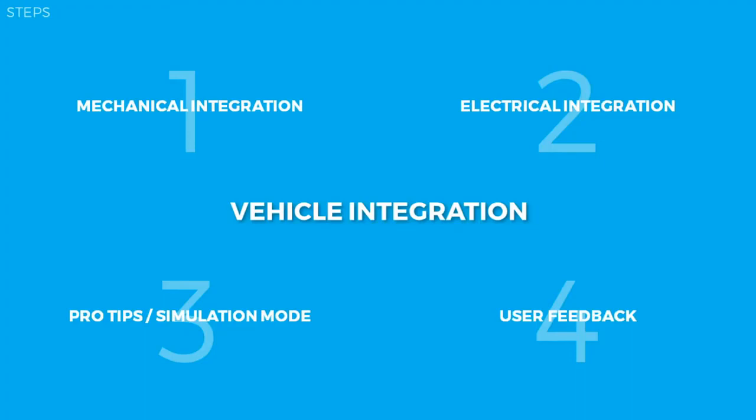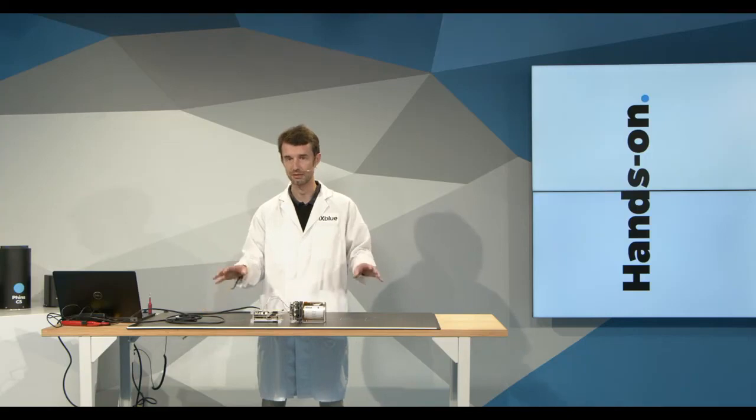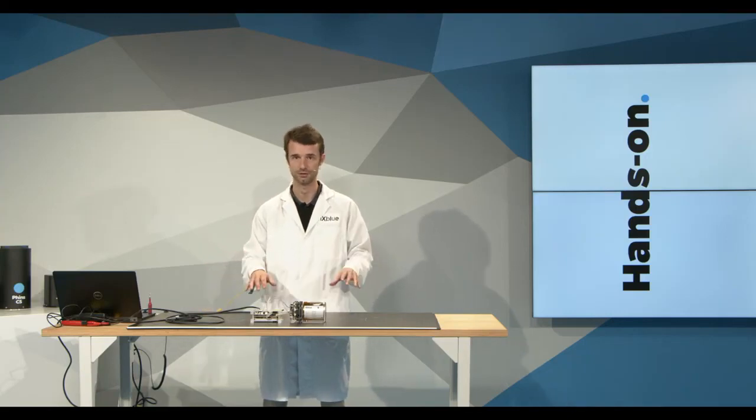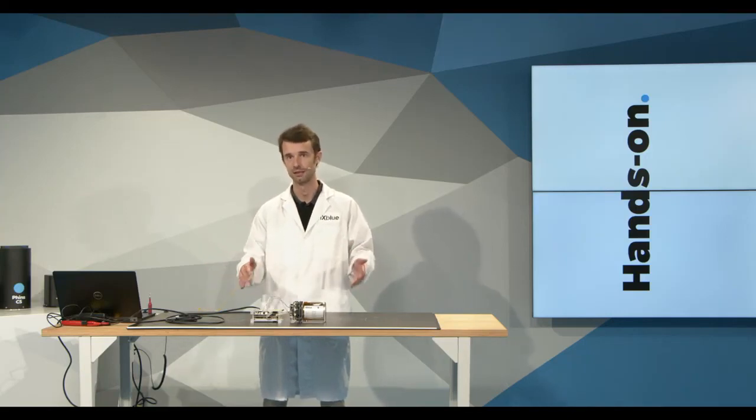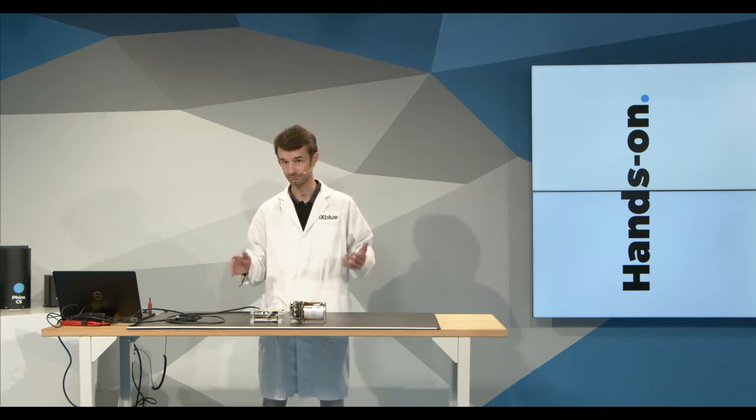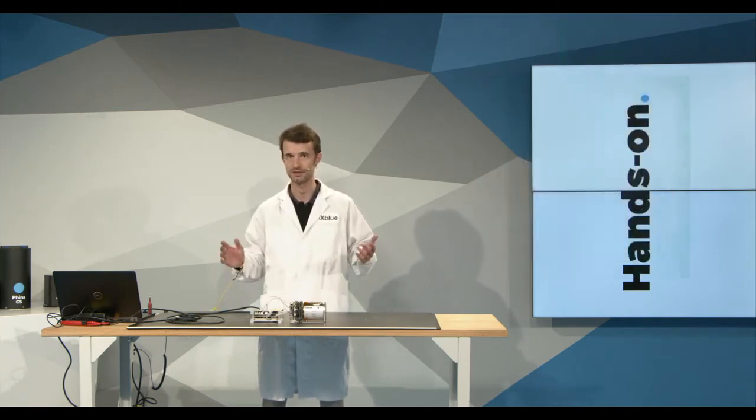The video will consist of four steps. First, the mechanical integration. The second part will be about electrical integration. The third part will be some extra pro-tips and more pro-tips about powerful features that make your vehicle integration and your design very powerful. At last, I'll have Cora from RTS to provide some user perspectives about his experience integrating the FinC3 OEM in a vehicle of his design.